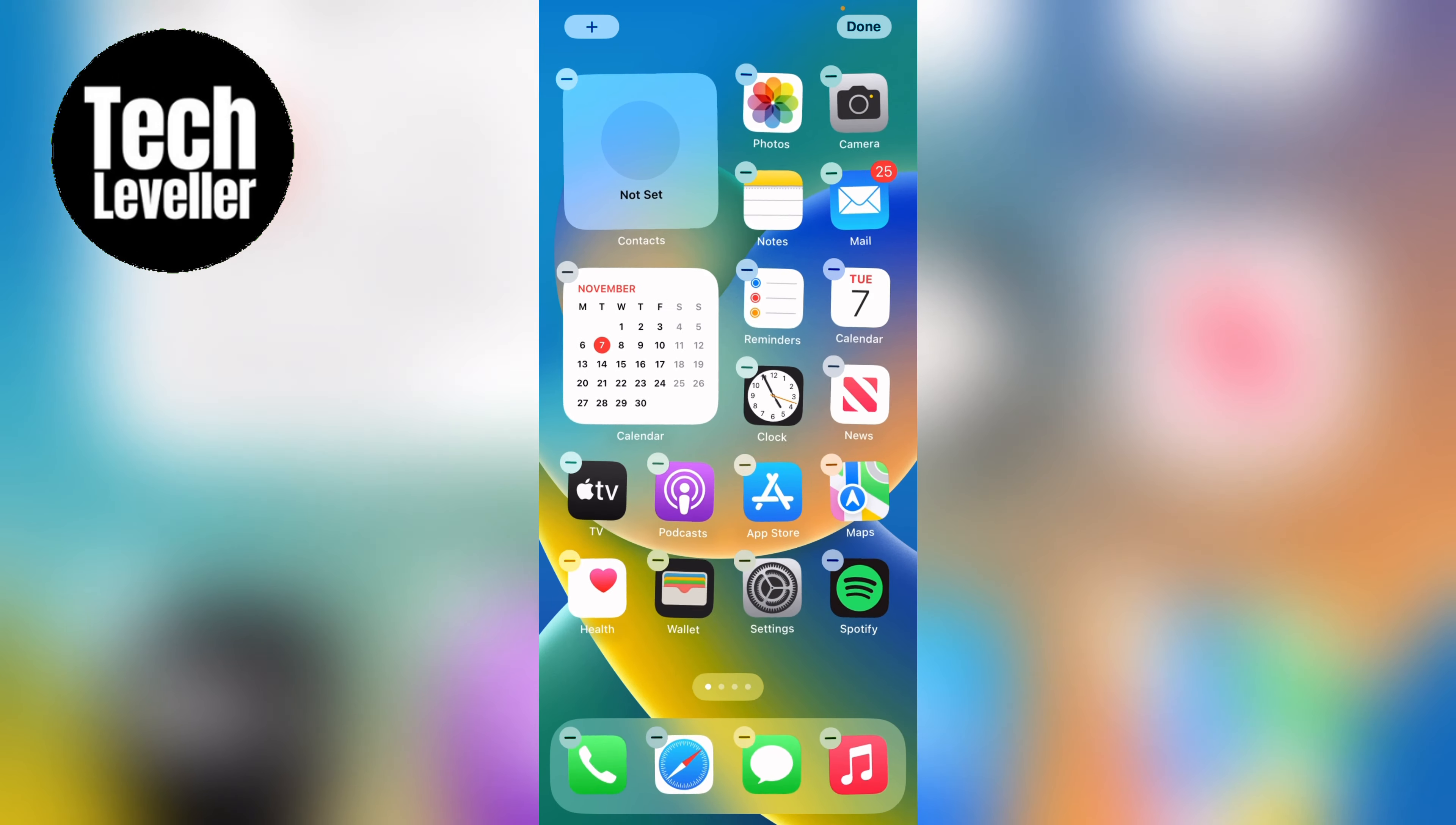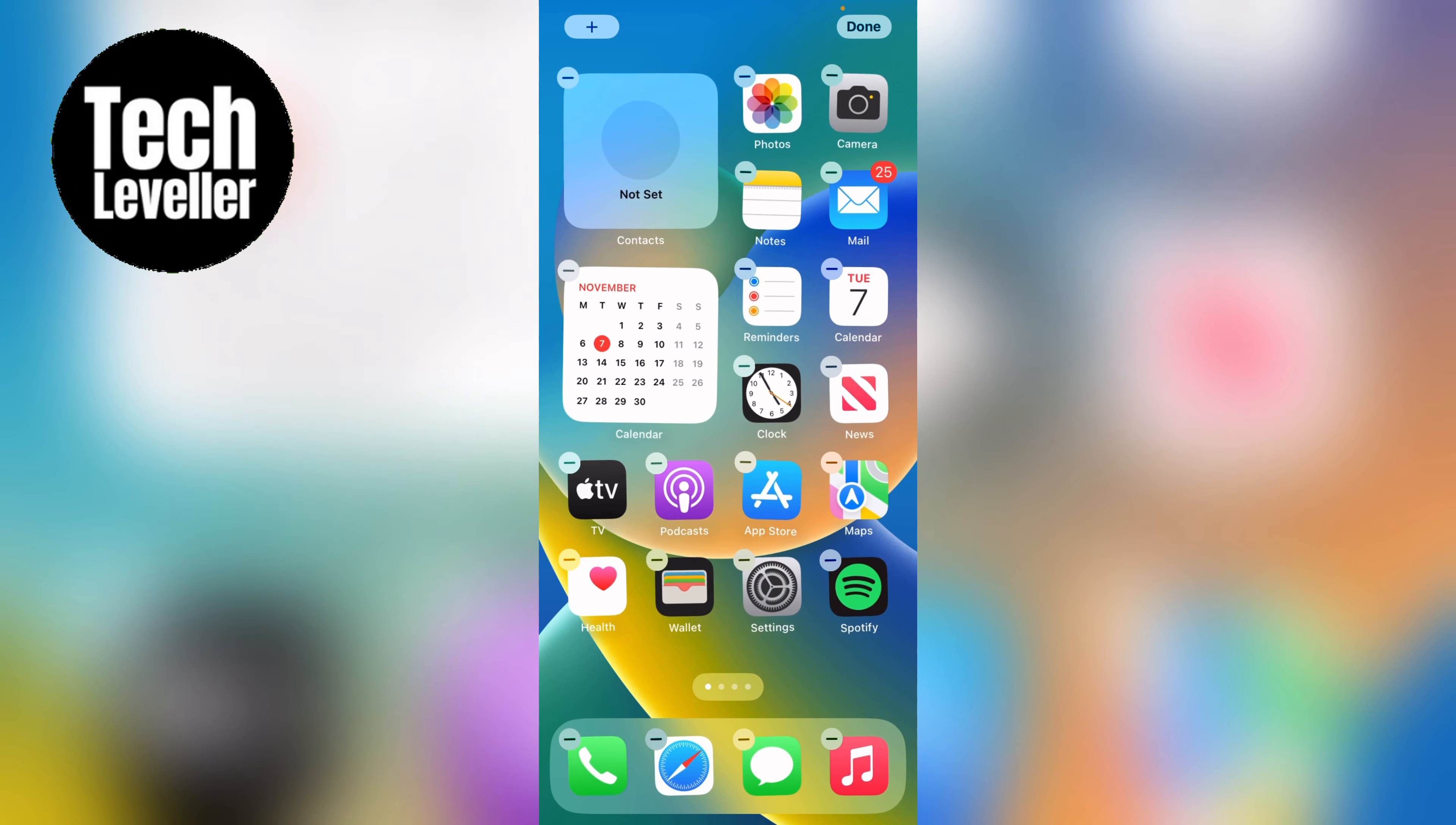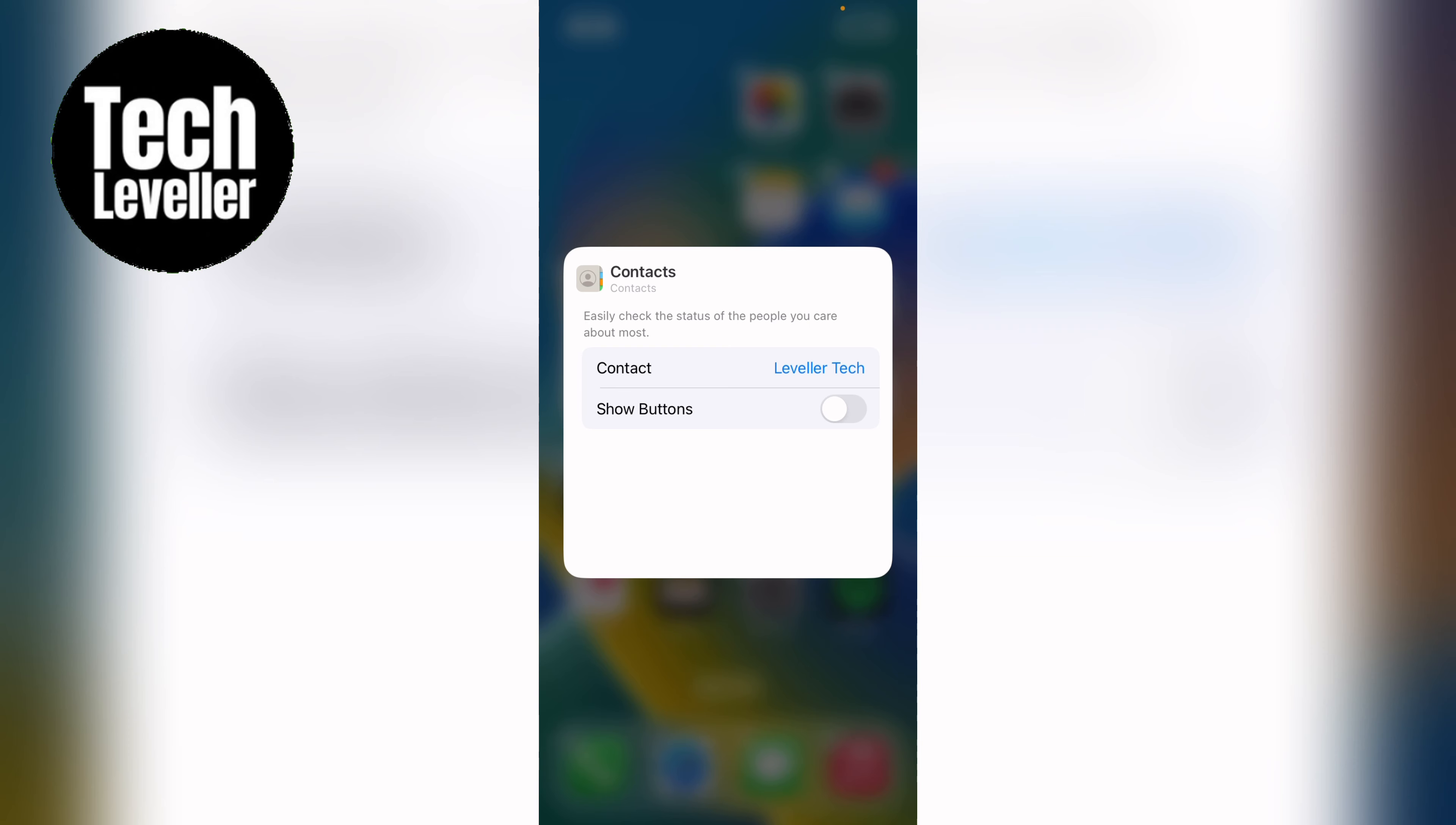As you can see there's no contact currently set. So you can press on this. And then you can press the contact here. And I want Tech Leveler. And you can also choose to show buttons like that. And then you can tap away.